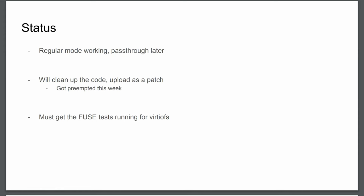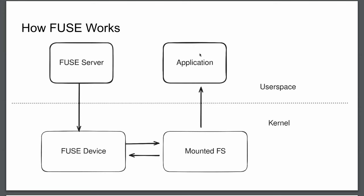So essentially, the status is that regular mode is working. Passthrough, I am working on passthrough mode. What is needed is for me to clean up the code and upload it as a patch. I mentioned last week that I would do it this week. I got a bit preempted, so I hope to be done by Sunday. The main hurdle for getting this up is getting the FUSE tests that we already have in the tree running on VirtIOFS.